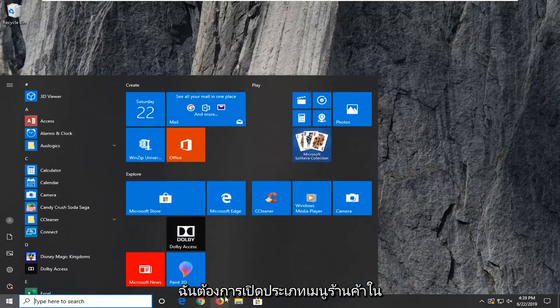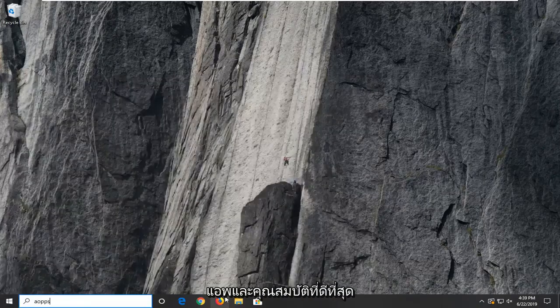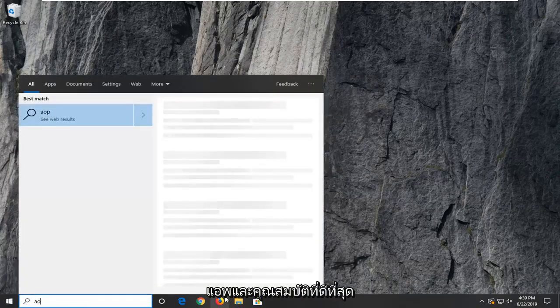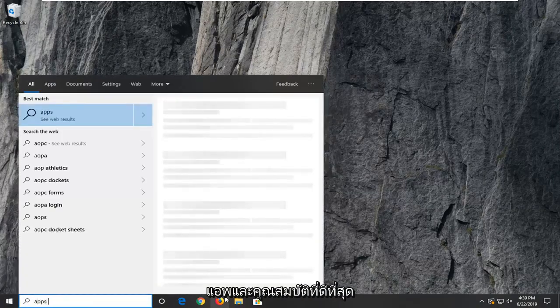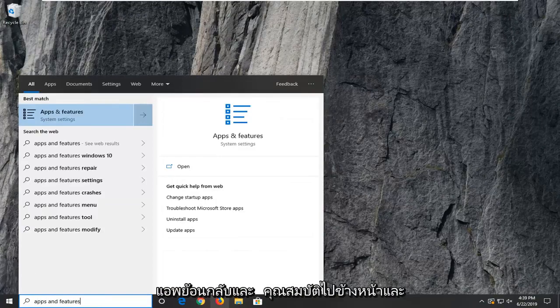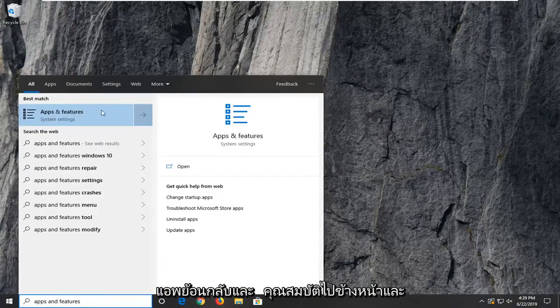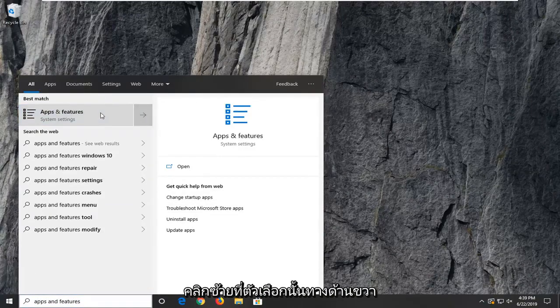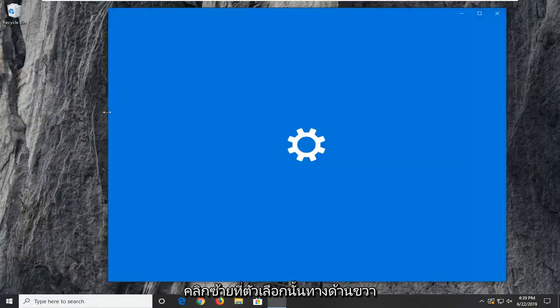I want to open up the start menu, type in apps and features. Best match to come back to apps and features. Go ahead and left click on that option.